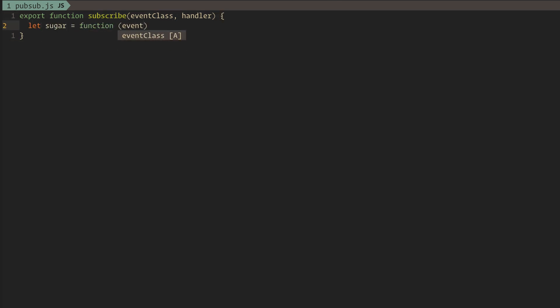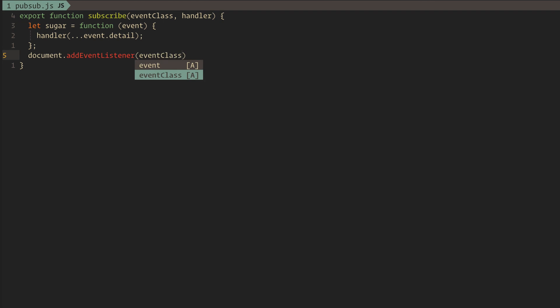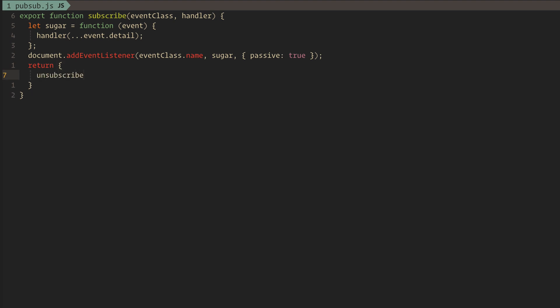We will add a little syntactic sugar to make handlers easier to write, and then register it with the event system. Finally, we'll return a handle that can unsubscribe itself, so we can clean up.